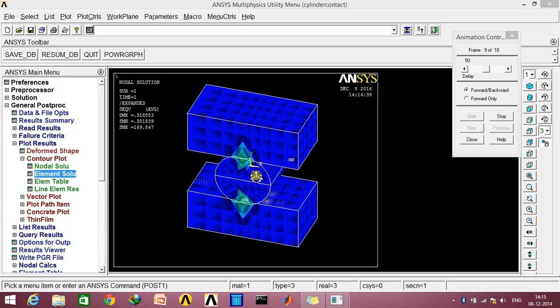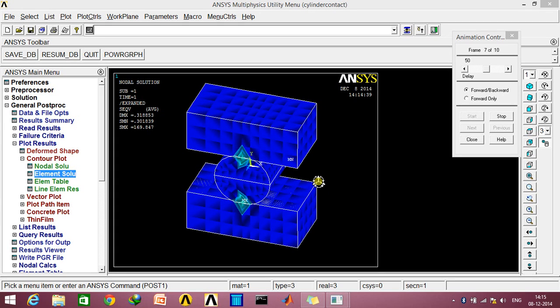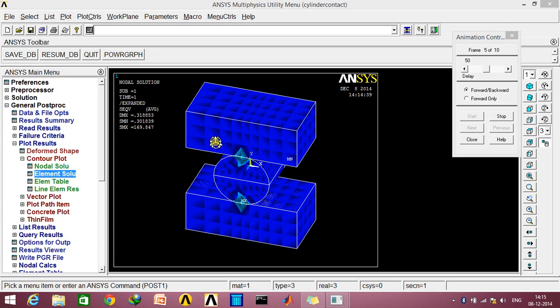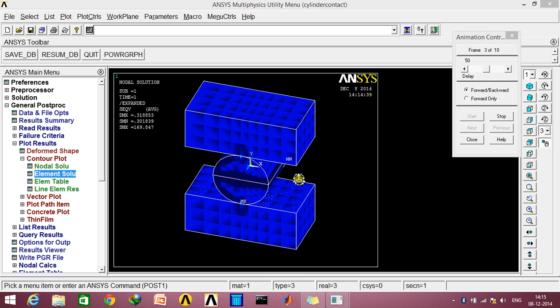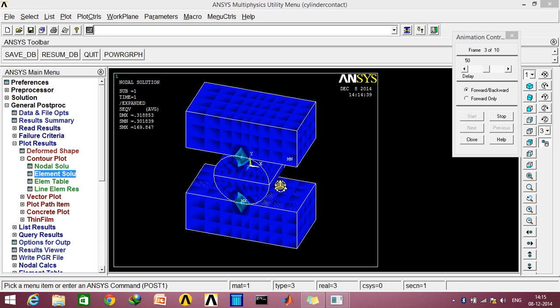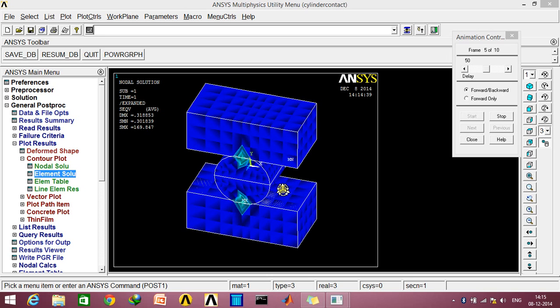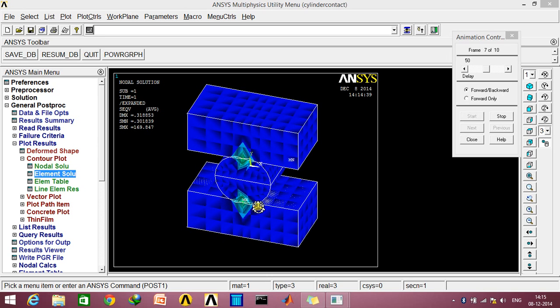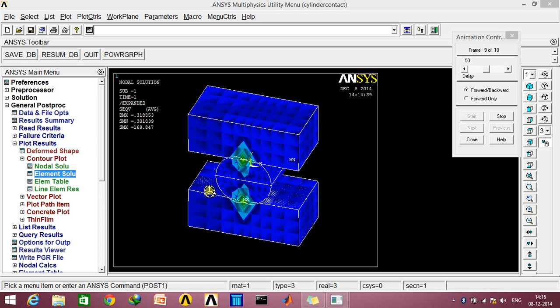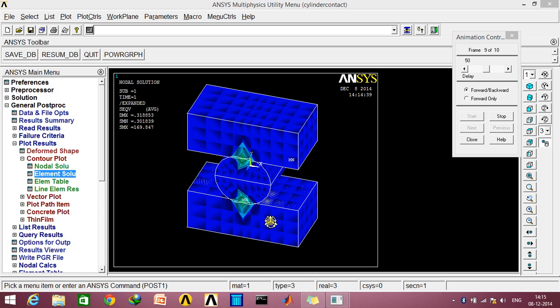Hey guys and welcome to today's video. Today we'll be studying contact pair analysis, and in this video I'll be demonstrating it with a very simple example of two rectangular plates compressing a cylinder at the center.